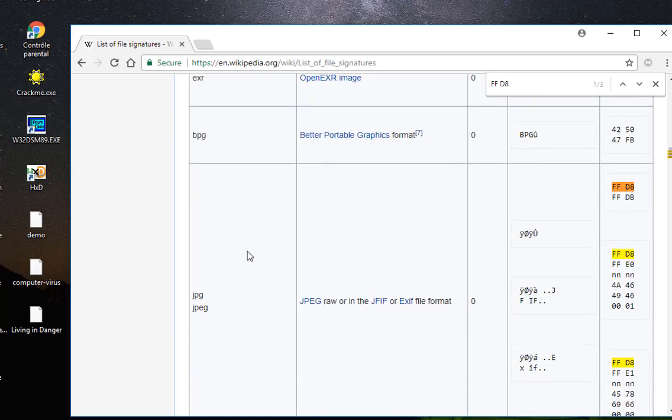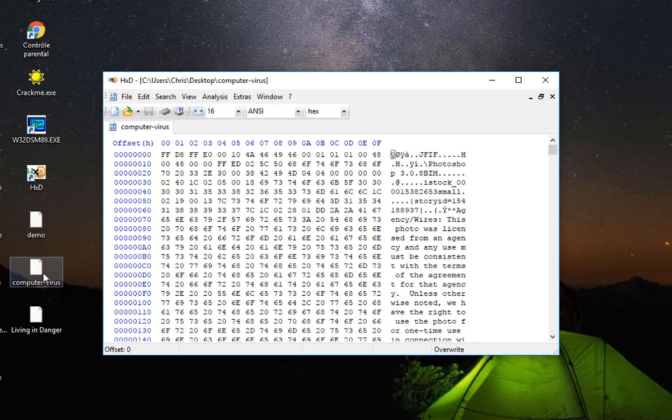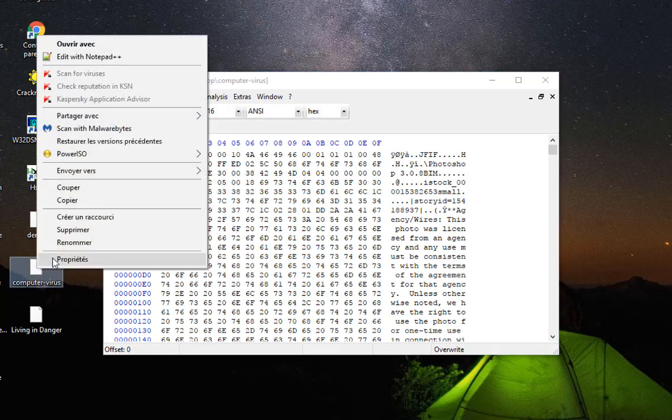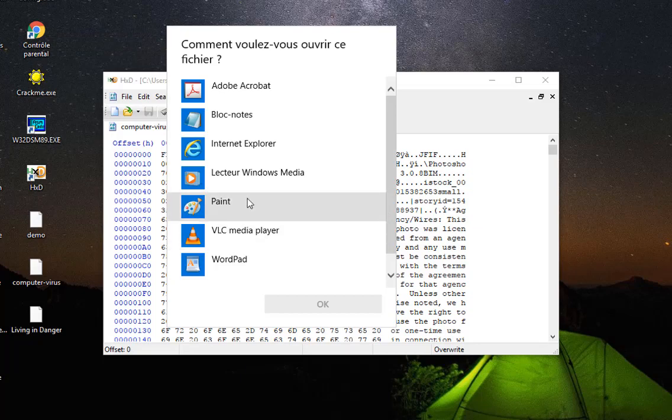So it's an image. Now I can just open it using an image viewer. So for example I can use Pins and yes it is actually an image.